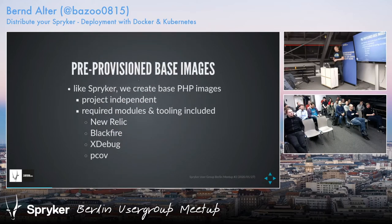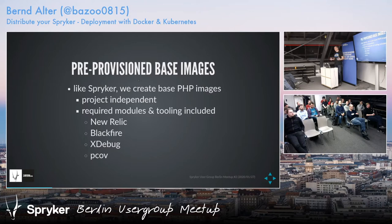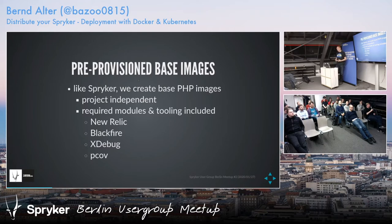Like Spryker, we also create our own base images. They are project-independent, so we create one PHP base image and several NGINX base images that we use across all of our projects. All the required stuff you usually need for Spryker is included — the modules, the tooling, et cetera.